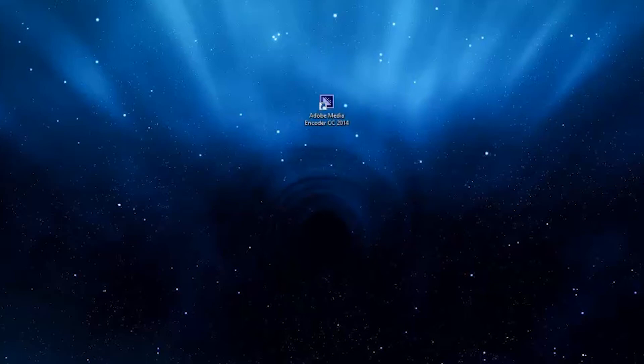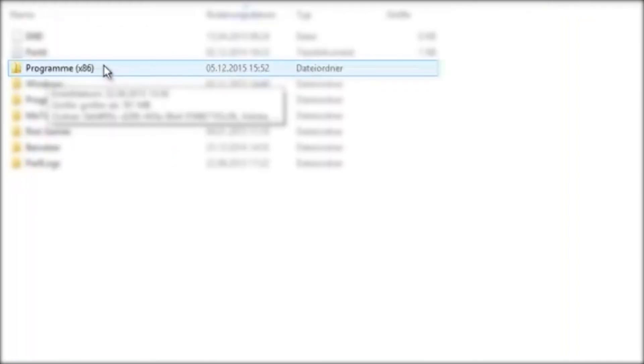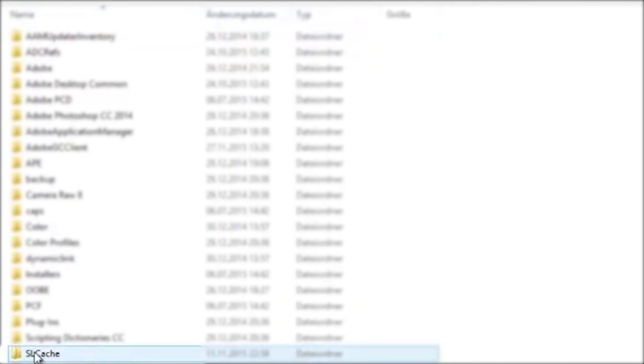So what you do now is go on your computer to C drive, then to Programs x86, then to Common Files. There you search for Adobe and find the slcage folder.